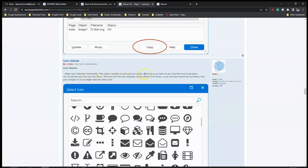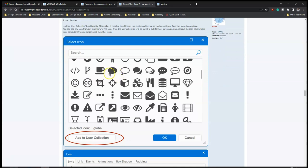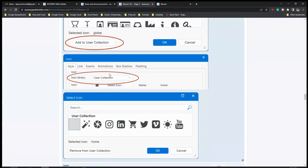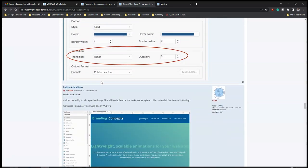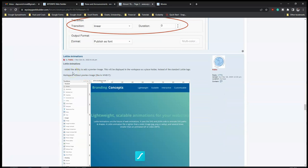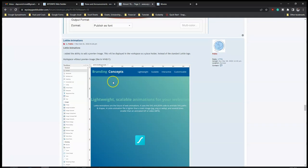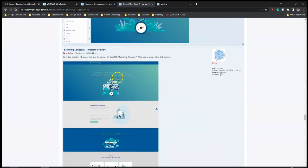For the 'Icon Library', added user collection functionality - this makes it possible to add icons to a custom collection so you have all your favorite icons in one place. You can add your own icons to the available set. Icons also have an added transition property which specifies the timing and duration for the hover transition. For 'Lottie Animations', added ability to add a preview image that will be displayed in the workspace as a placeholder instead of the standard Lottie logo.